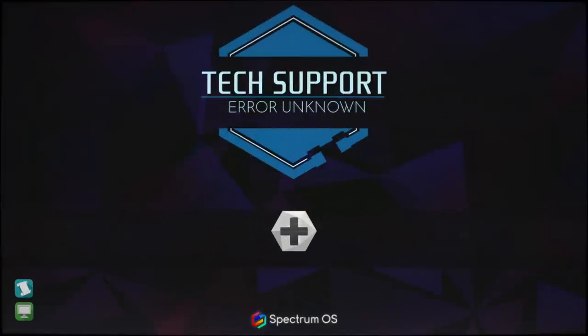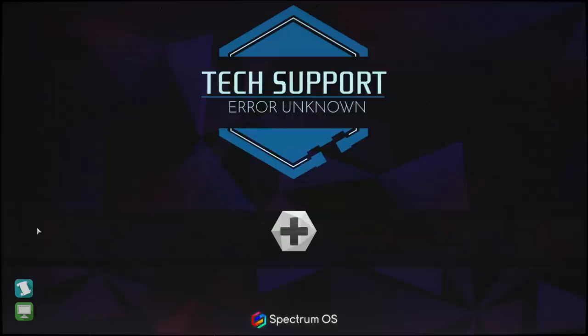I don't want to call tech support, we're here on the show floor, it's very busy. Don't worry about it Eva, I'm the tech support. This is Tech Support Error Unknown, it's a game. It's very much like Papers Please, it takes place over the course of 30 days.